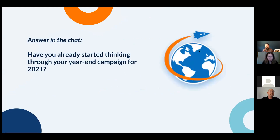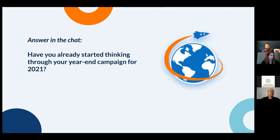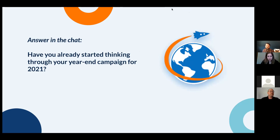Before we get started, I have a question: have you already started thinking about your year-end campaigns for 2021? Whether that's just fundraising, general appeals, or even just a general idea of what your theme is going to be. I did a similar presentation a month ago and most answers were no — so I'm glad this group is already on it.